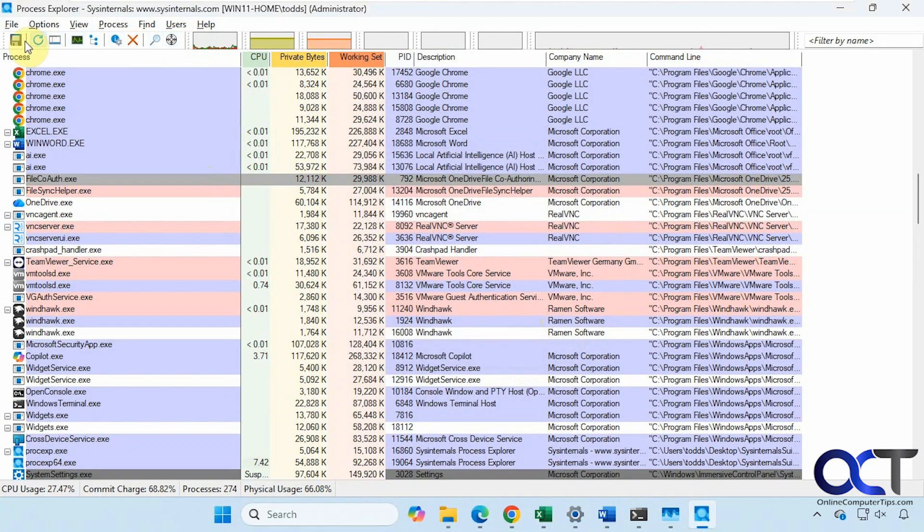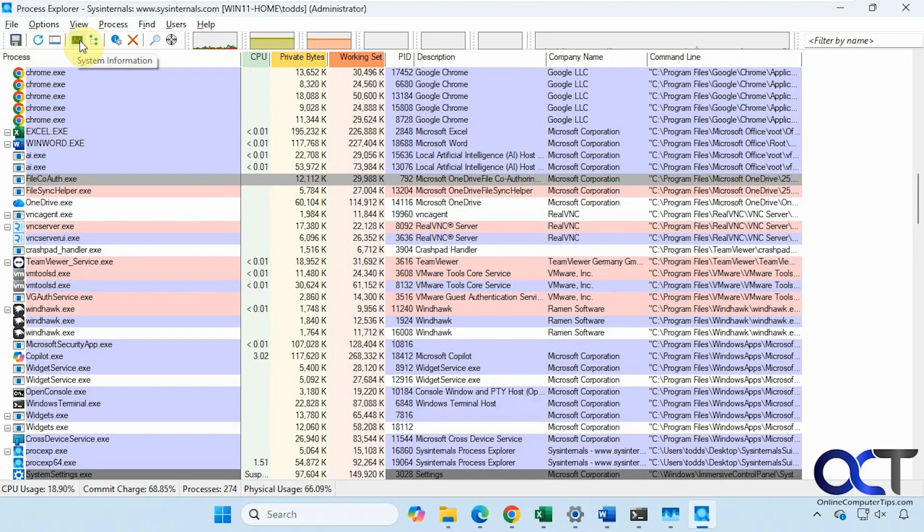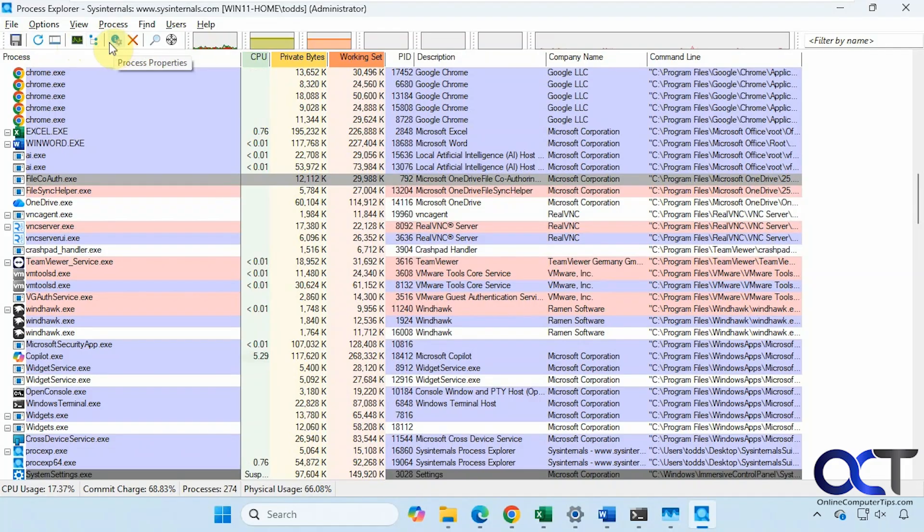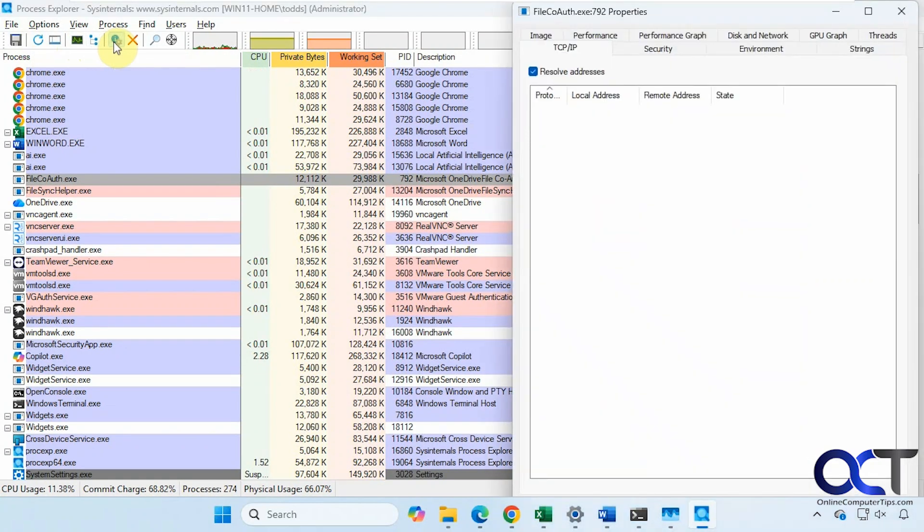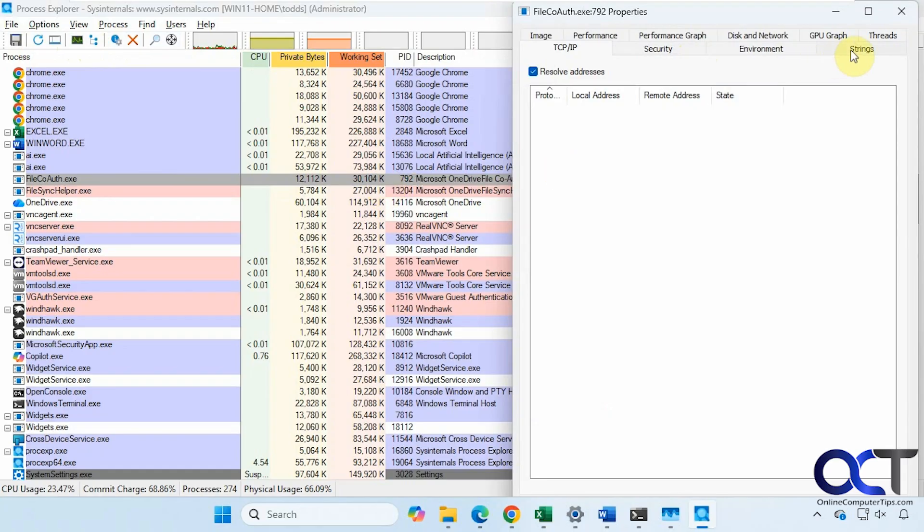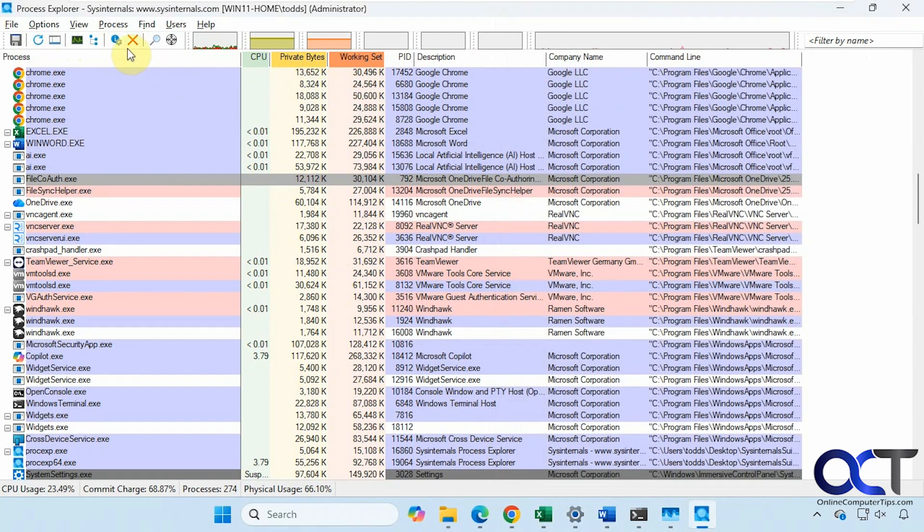Off the top here, we have save, refresh, the pane view, system information, process tree, properties. Depending on what you're highlighted here, it'll show the information for that.